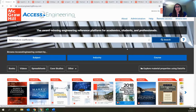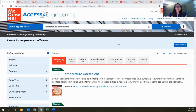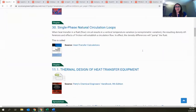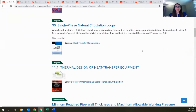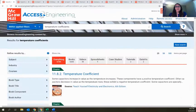The results screen shows everything on the site dealing with temperature coefficients. The search functions as you would expect — very easy, very intuitive. There are also three different browse options in addition to search.